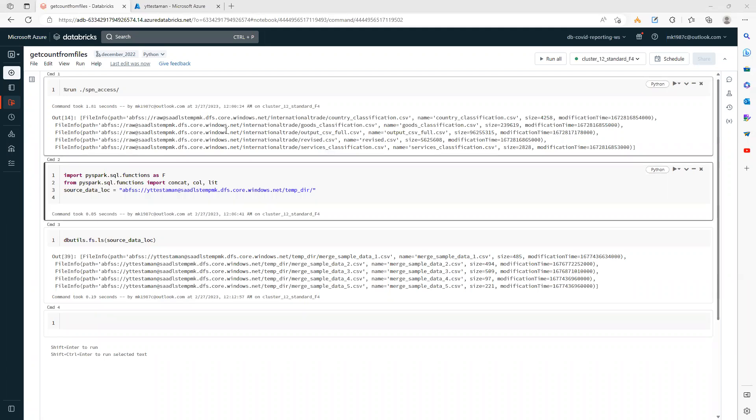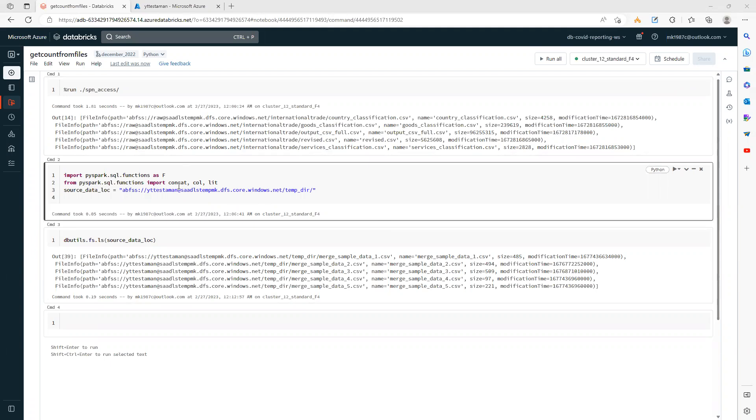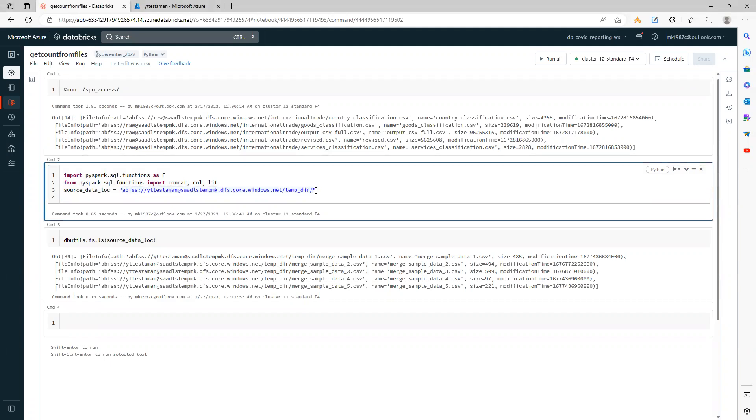So in this video, we will talk about reading more than one file and getting the count of each of these files. When we have similar type of files, we generally give the path to the directory.